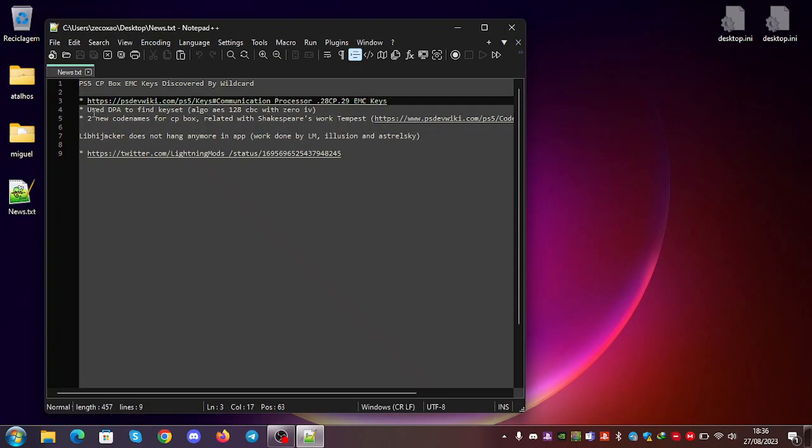He used the DPA to find the key set. Basically you gather a lot of traces. You also need to find the region where the key is being used.